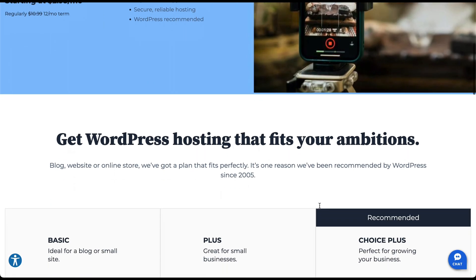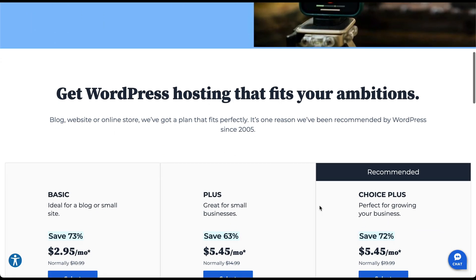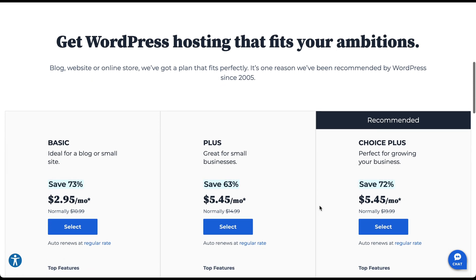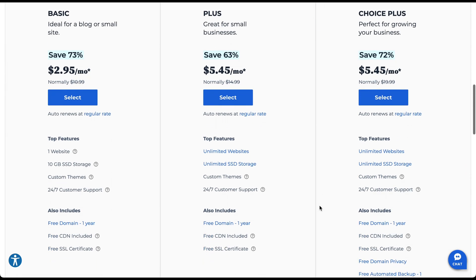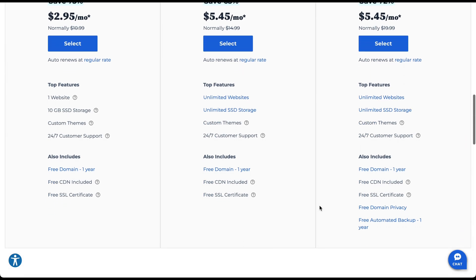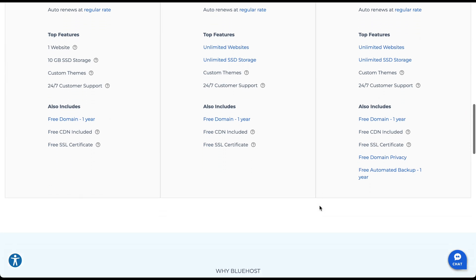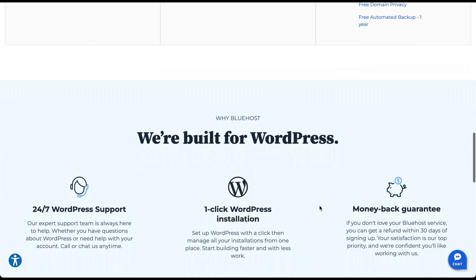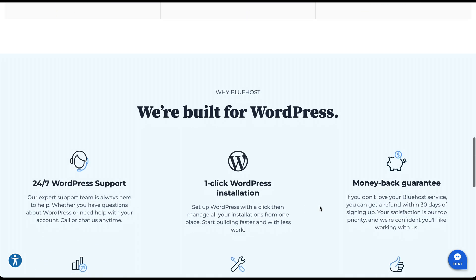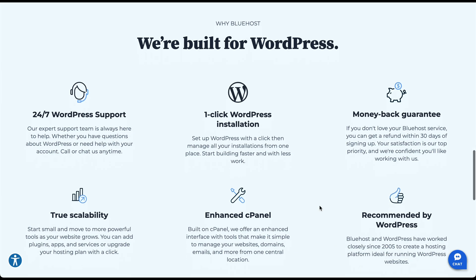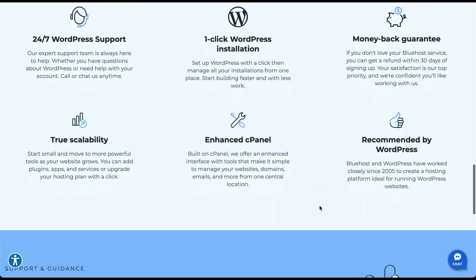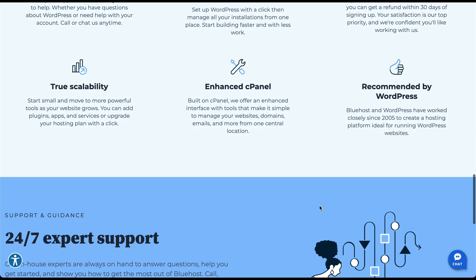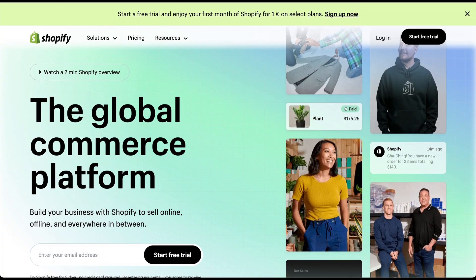It's perfect for bloggers and large businesses that require extensive control over their website's design and functionality. With a vast plugin ecosystem and countless themes available, you can truly make your website your own.